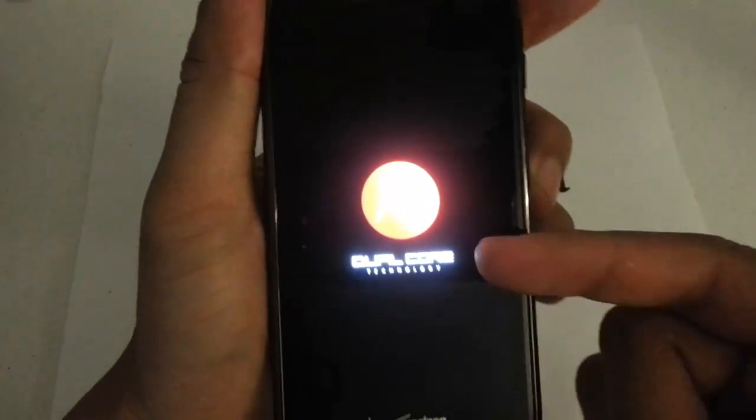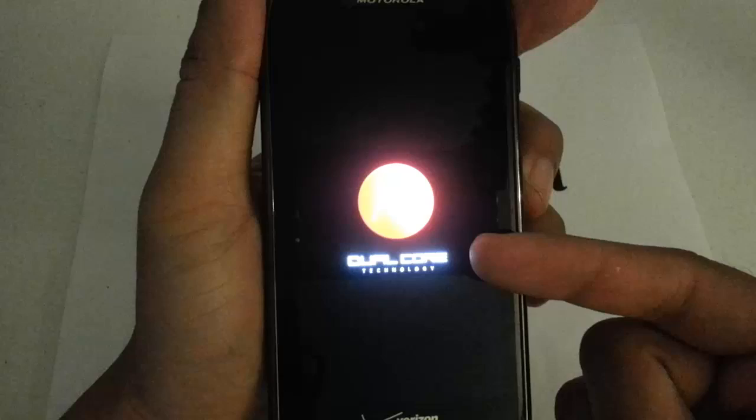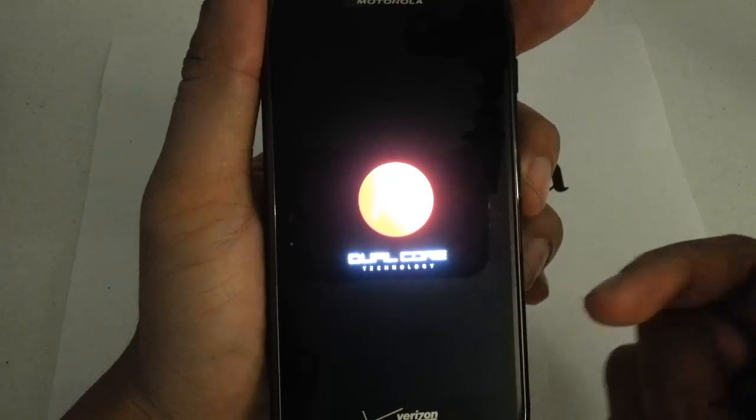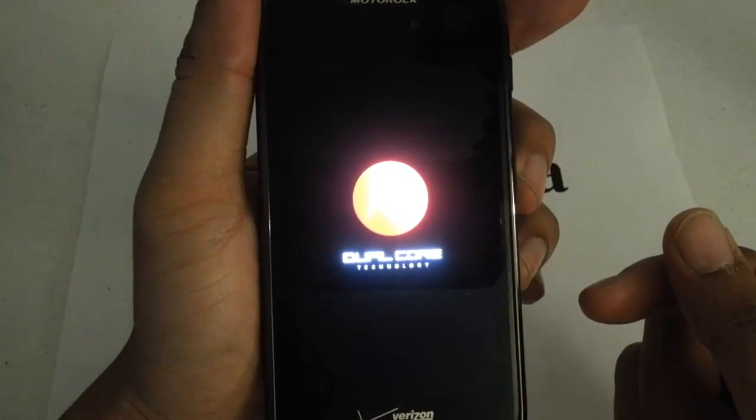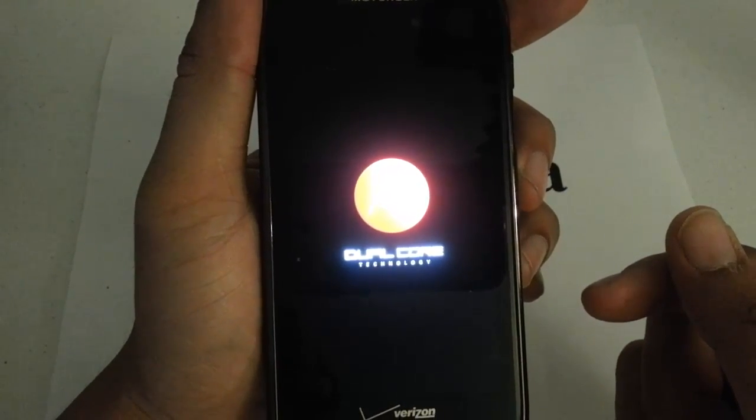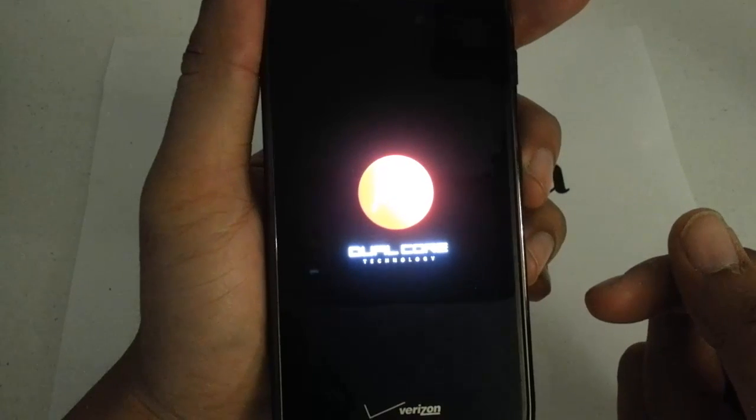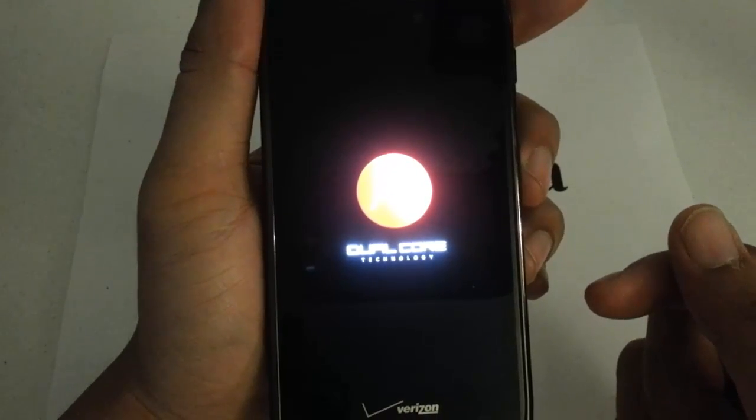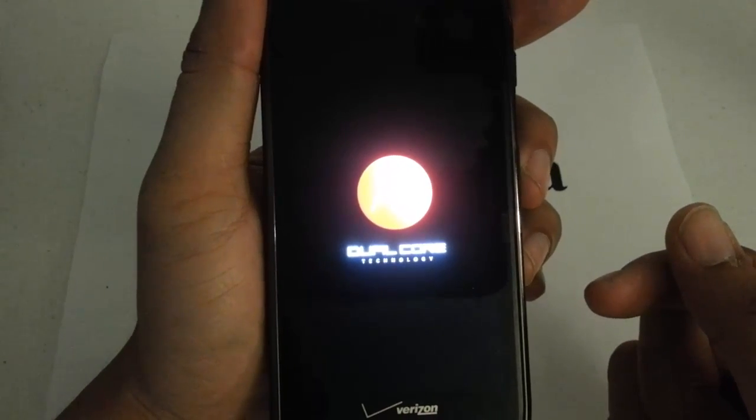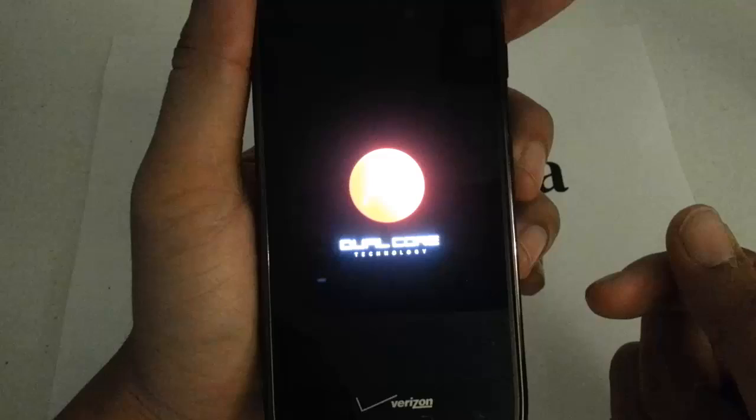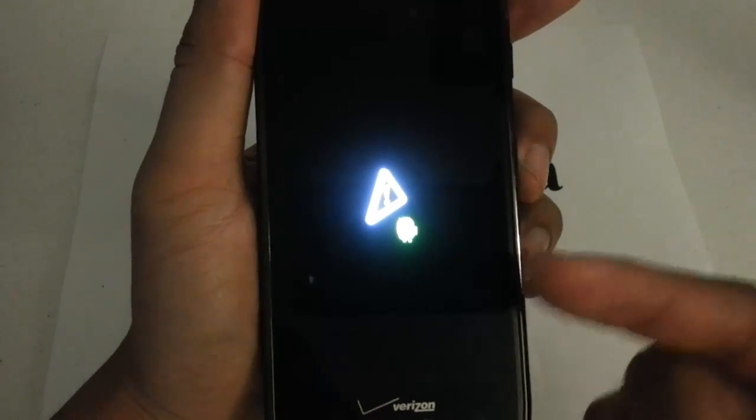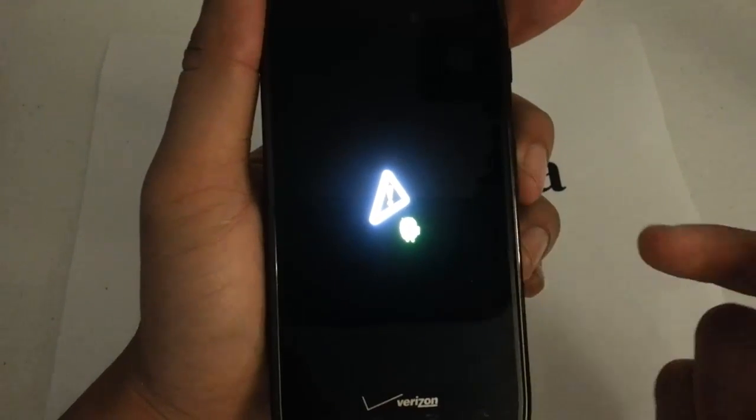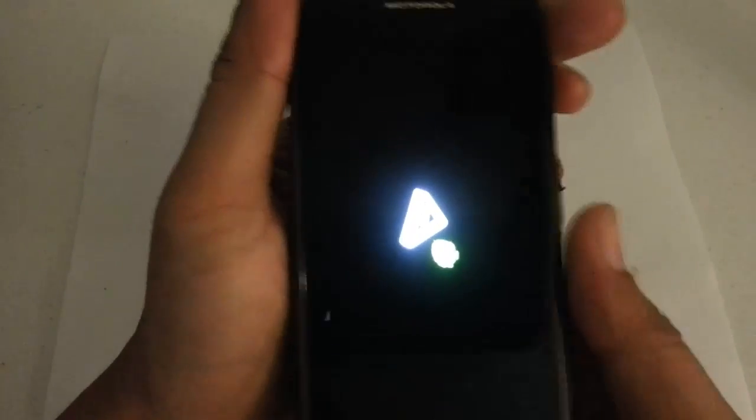It is going to take you back to the Motorola logo there, which is fine. And then you are going to see the android with the triangle there, which is fine.